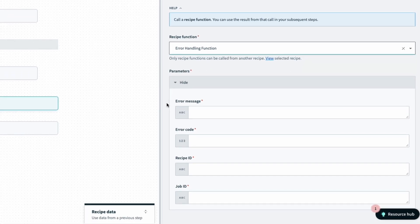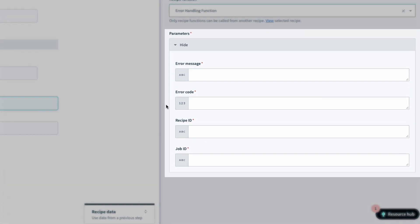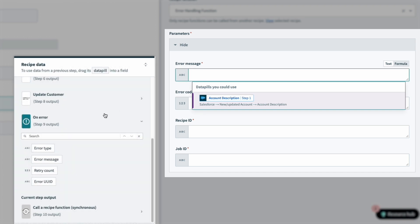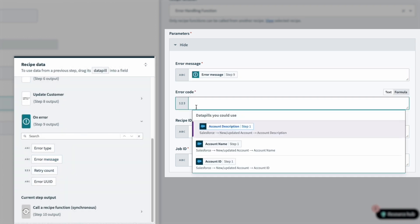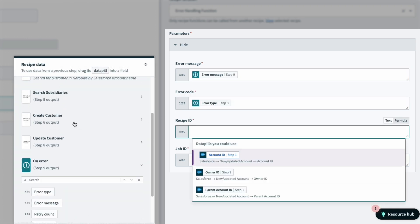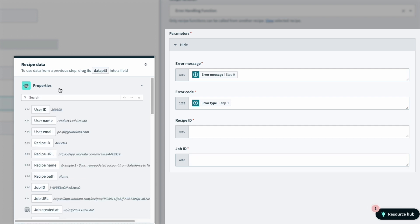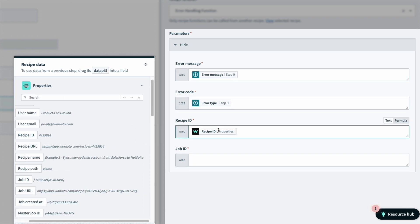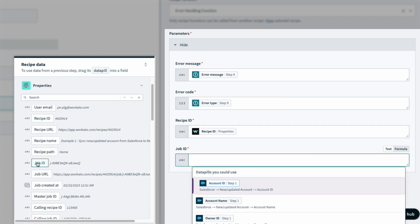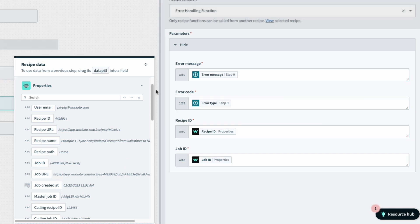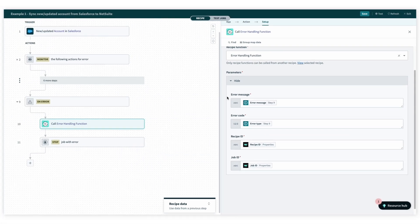And finally, for the mapping, we see that the function has data fields created from when we created the parameters earlier. So I'll map the data pills to those corresponding fields. And that's it. Now whenever this recipe runs, the recipe function we just created, error handling function, will run as well.